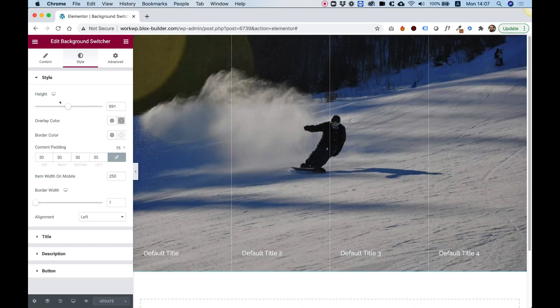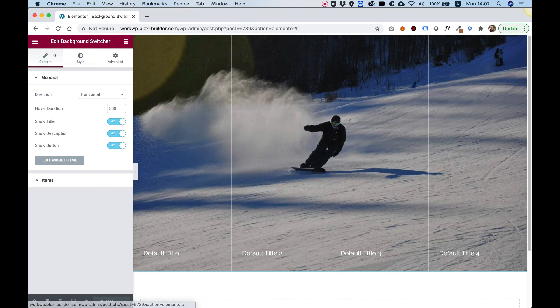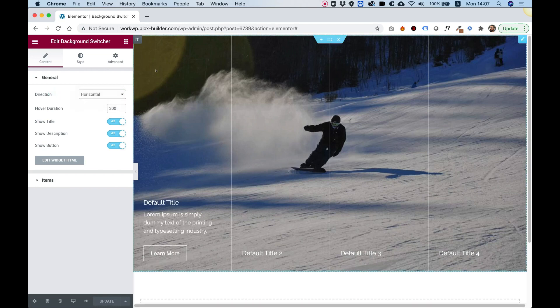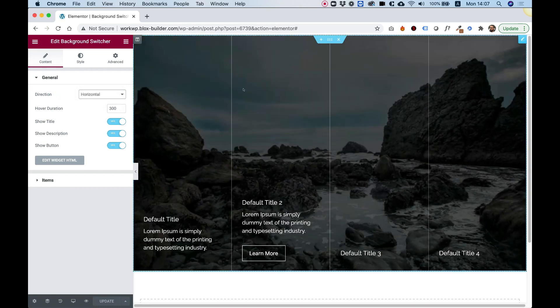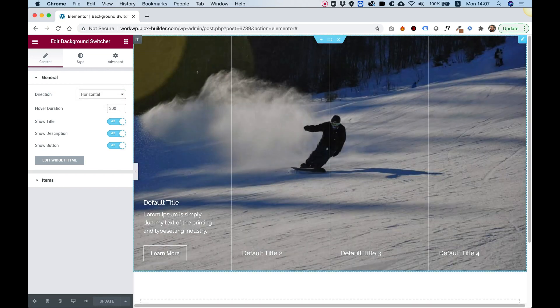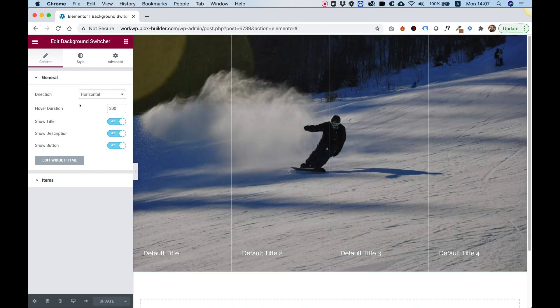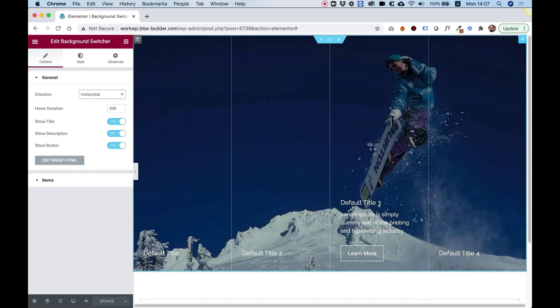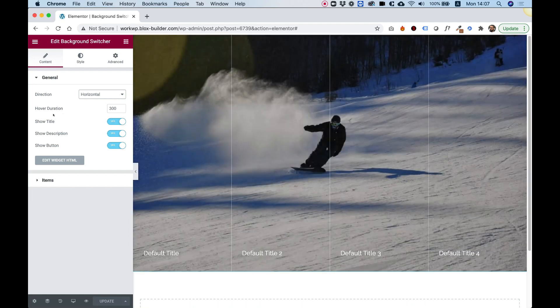So the first settings over here are inside of the Content tab. In the Content tab we can change the direction from Horizontal to Vertical. That will just make them stack one over the other instead of being one beside each other.